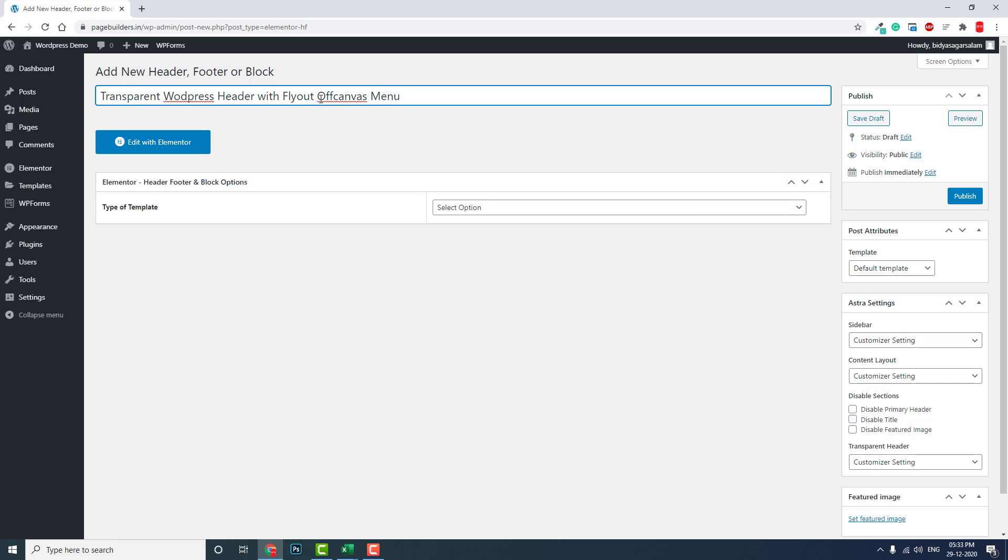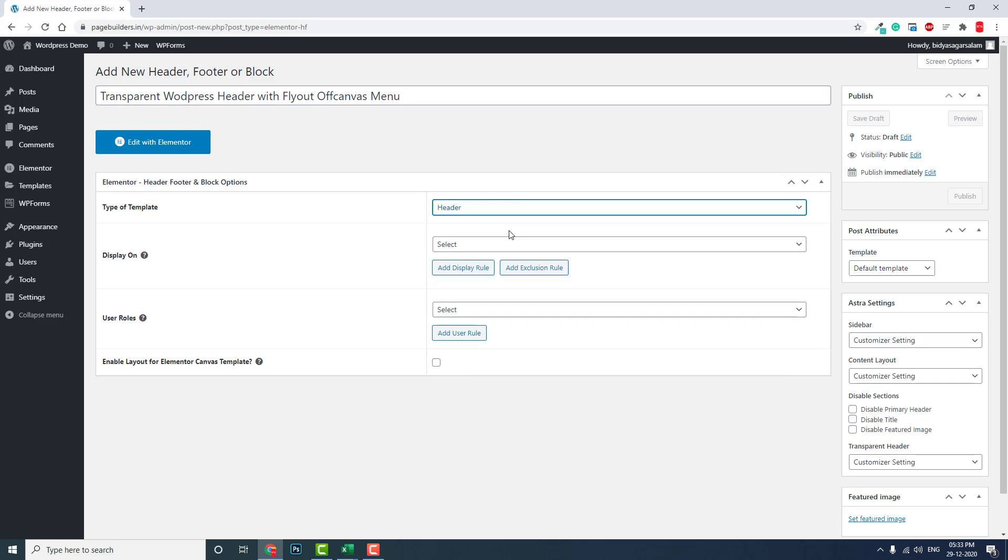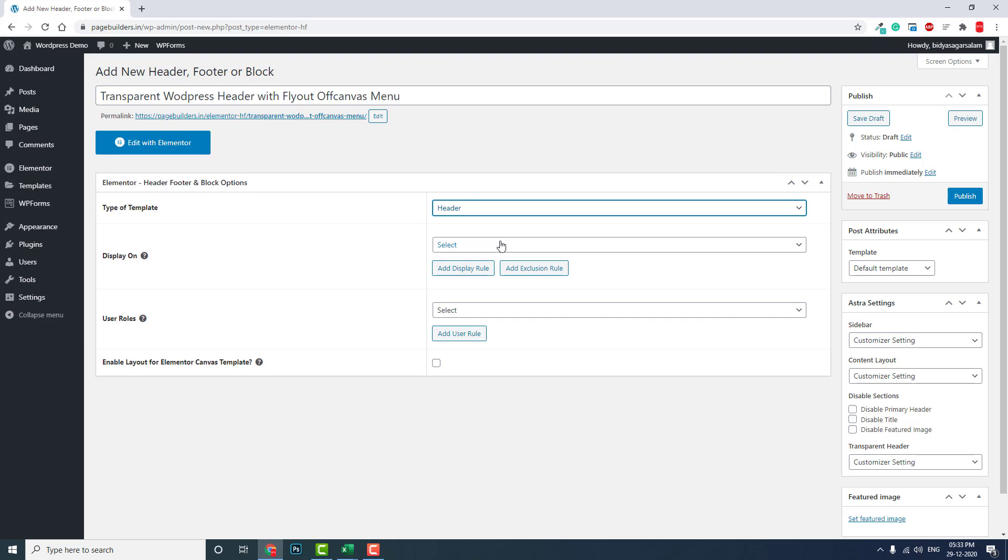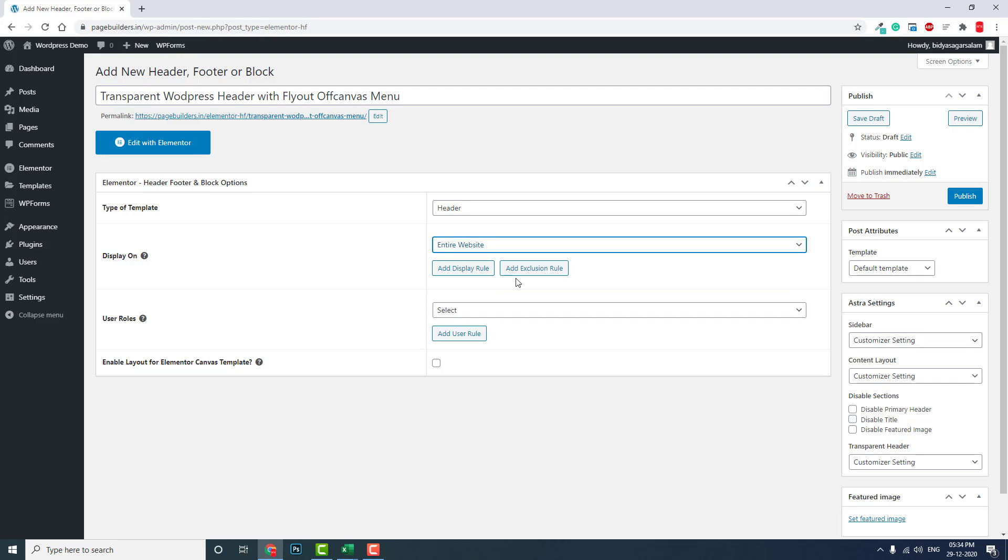Type of template: Header. Display on: Do you want to display on entire site or a specific page? For now let's choose entire site. User's role: Do you want to display this header for a specific user type or for all? I will choose all.